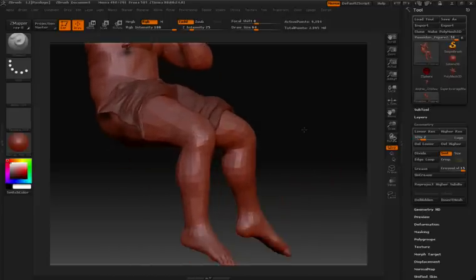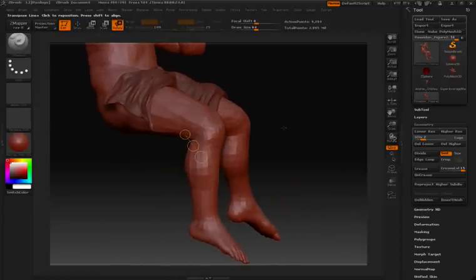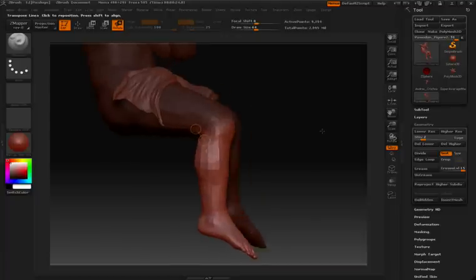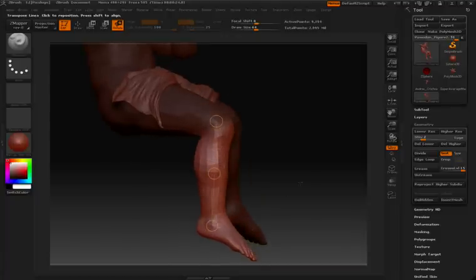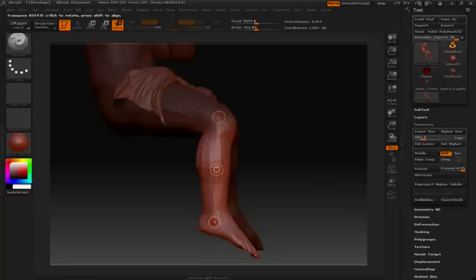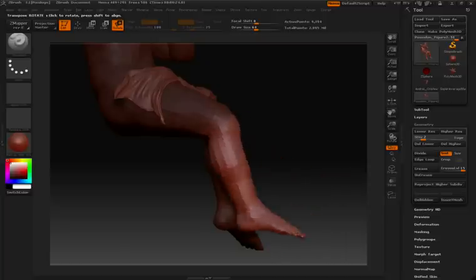Let's reposition his leg. I'll click on Rotate, hold down the Control key, and then click and drag to make a mask. I'll let go of Control, click and drag to create my action line. Click inside the circle here at the bottom, and then reposition.